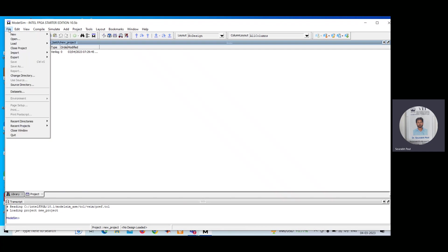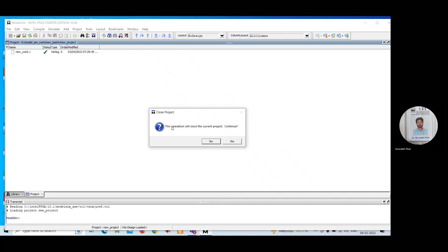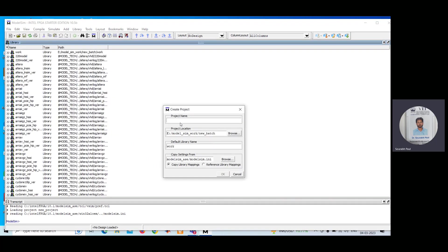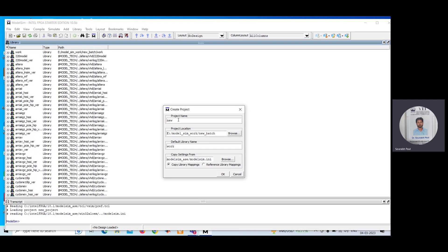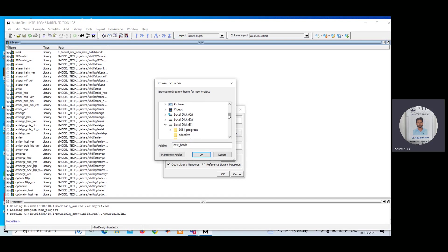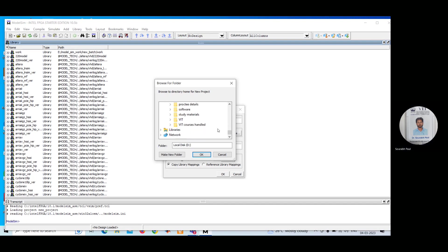Then we need to go to the File option. From File, select New, then click on Project. Now you have to give a project name — suppose I give 'new work'. I can save this work in a suitable folder. I am selecting my D drive where I can create a folder.